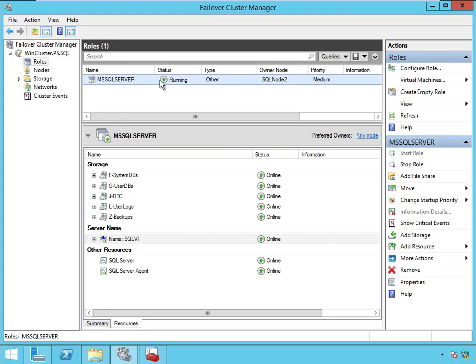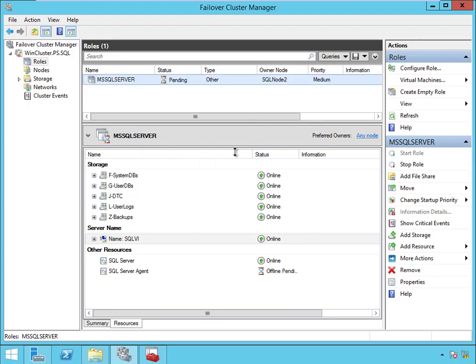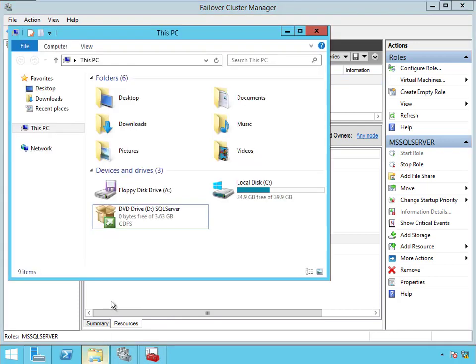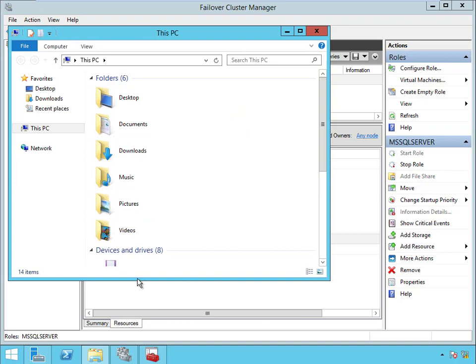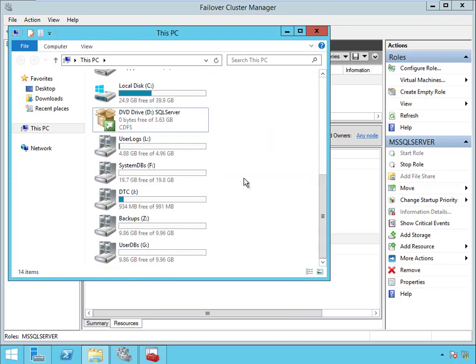And they're gone now, and now they're all online on node 2. And one more time so you can watch the disks come back. Bring it to the best possible node, and now you'll see the disks come back. Here we are, and there's all our disks again.